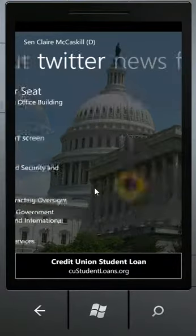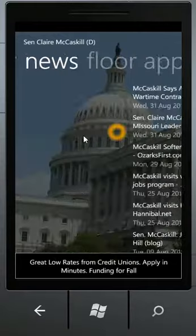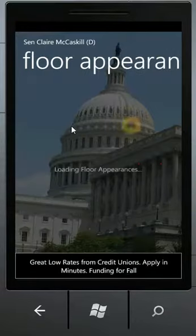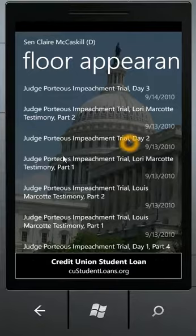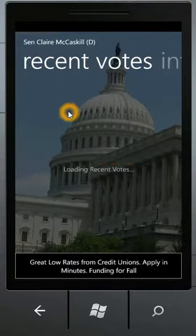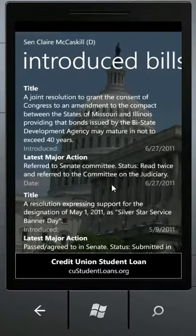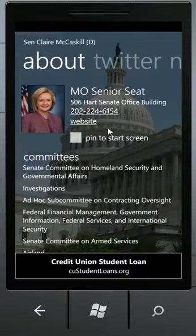As I scroll across this pivot, it's going to pull their Twitter feed if they use Twitter, any recent news articles about that legislator, recent floor appearances, recent votes that they've made, and any bills that they have introduced or co-sponsored.